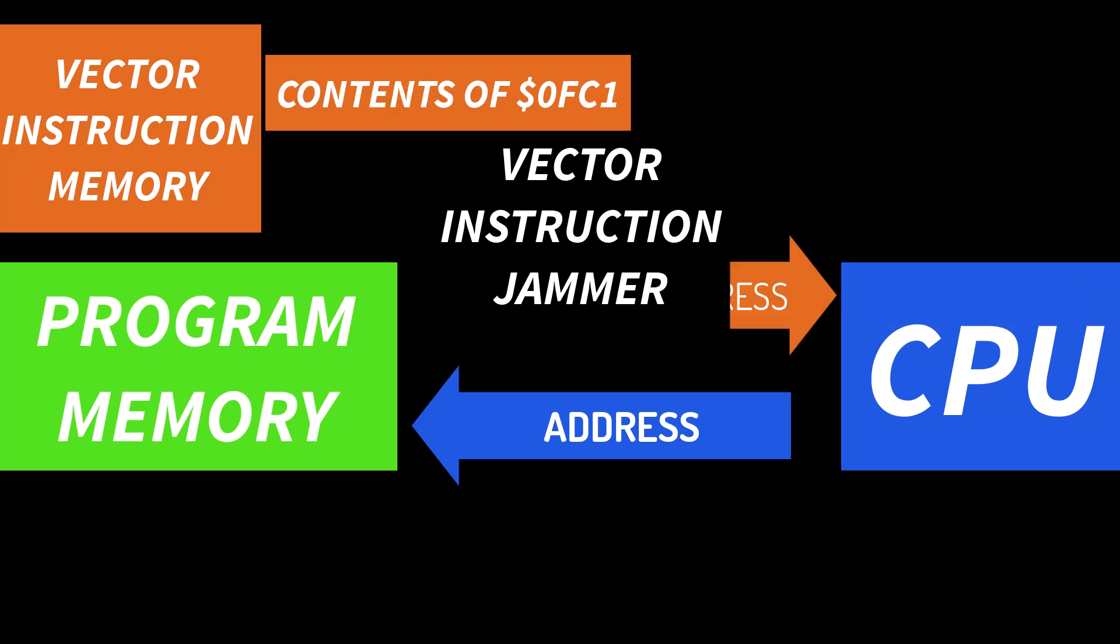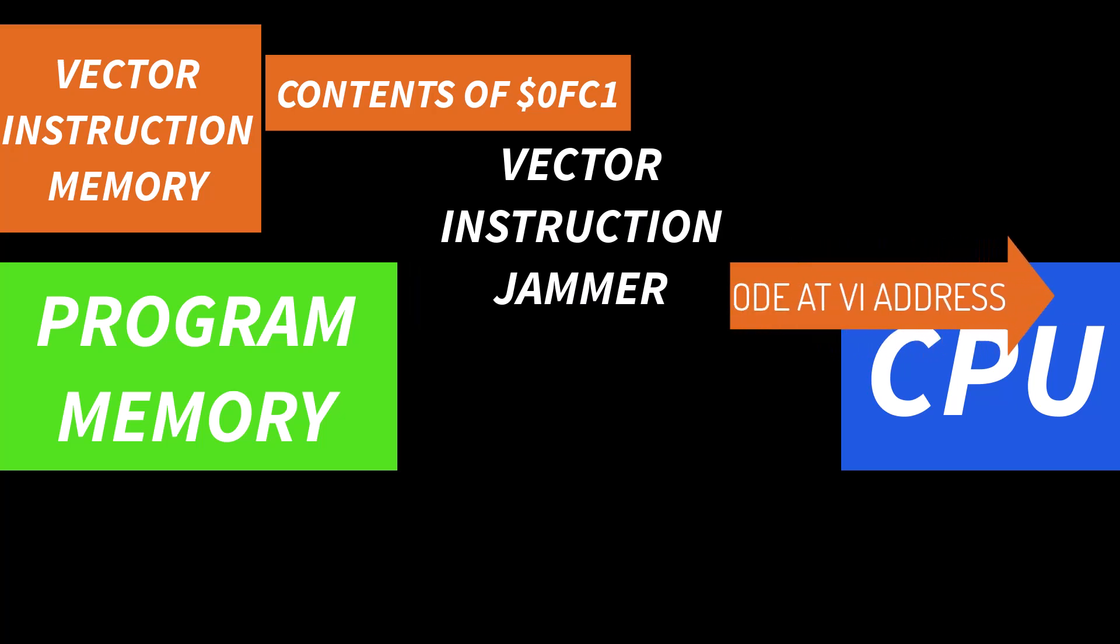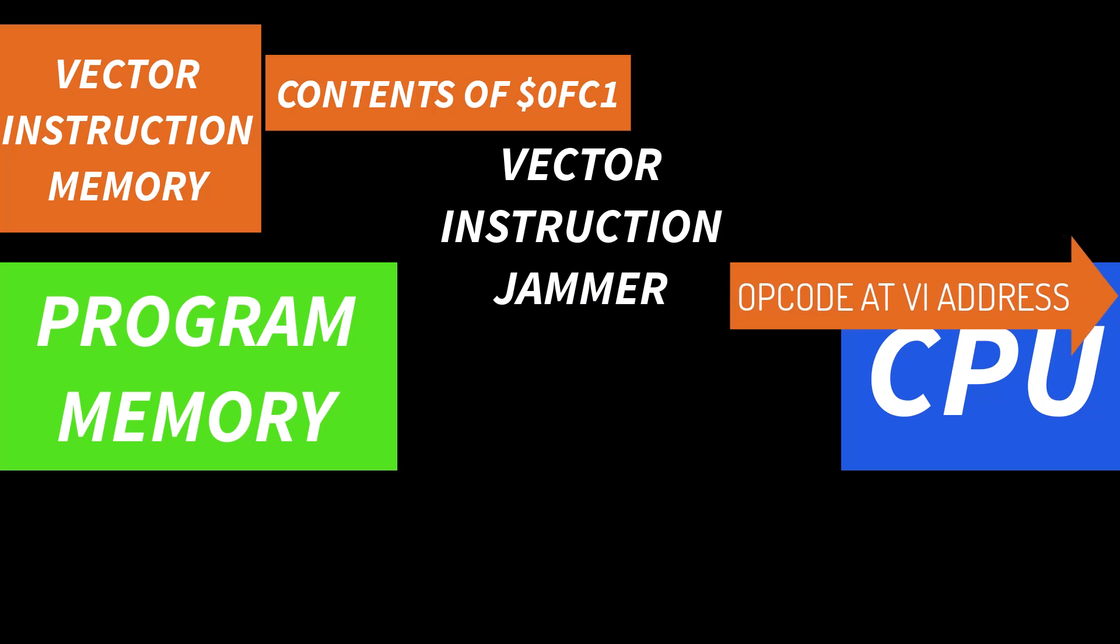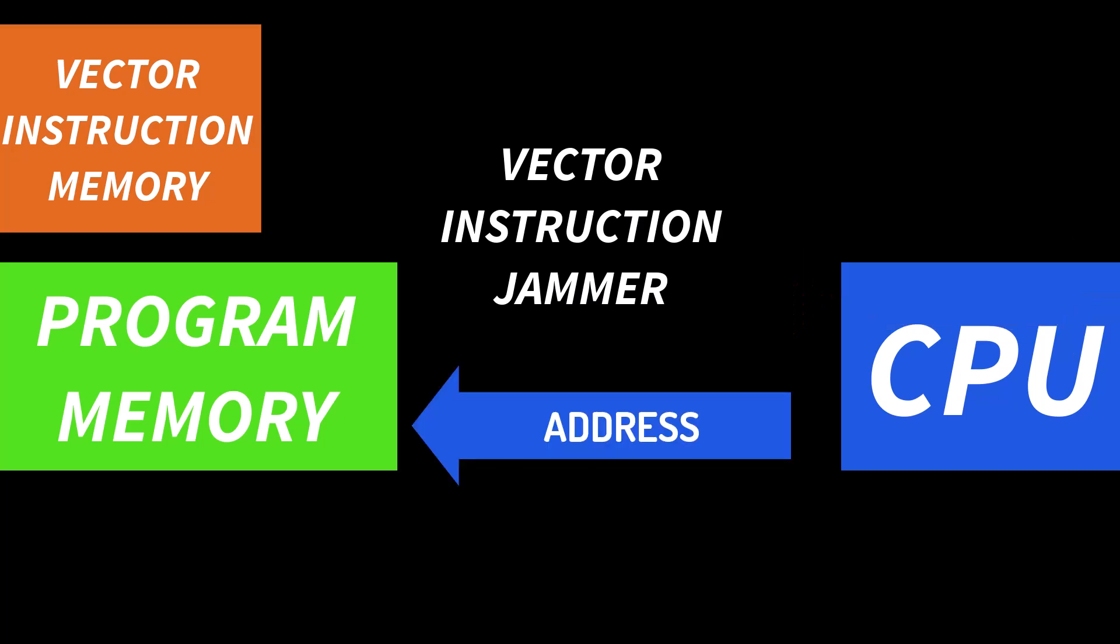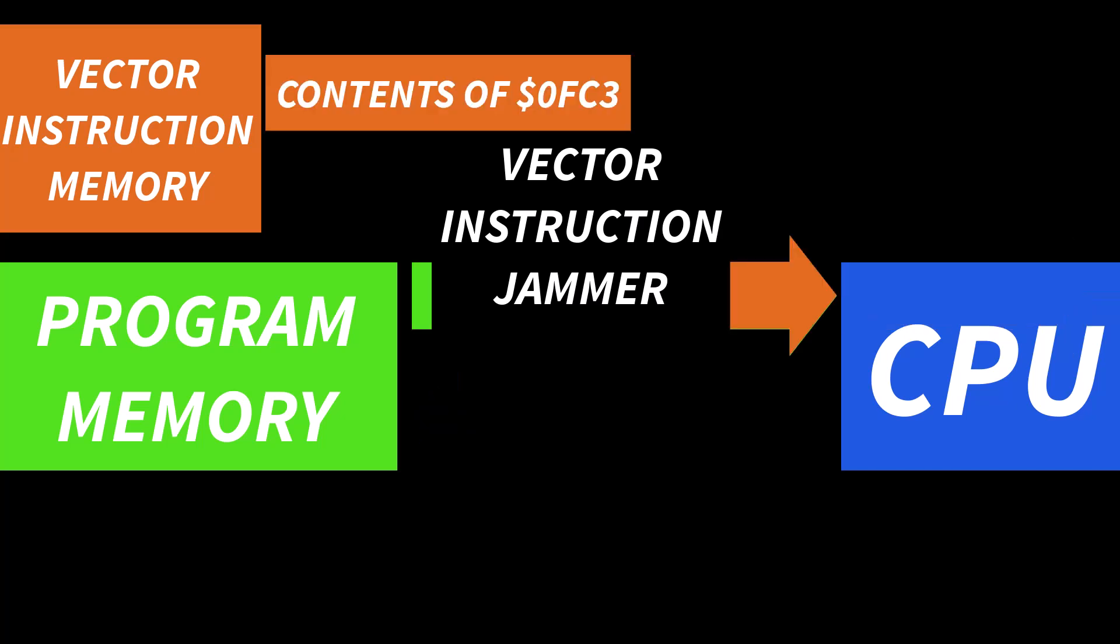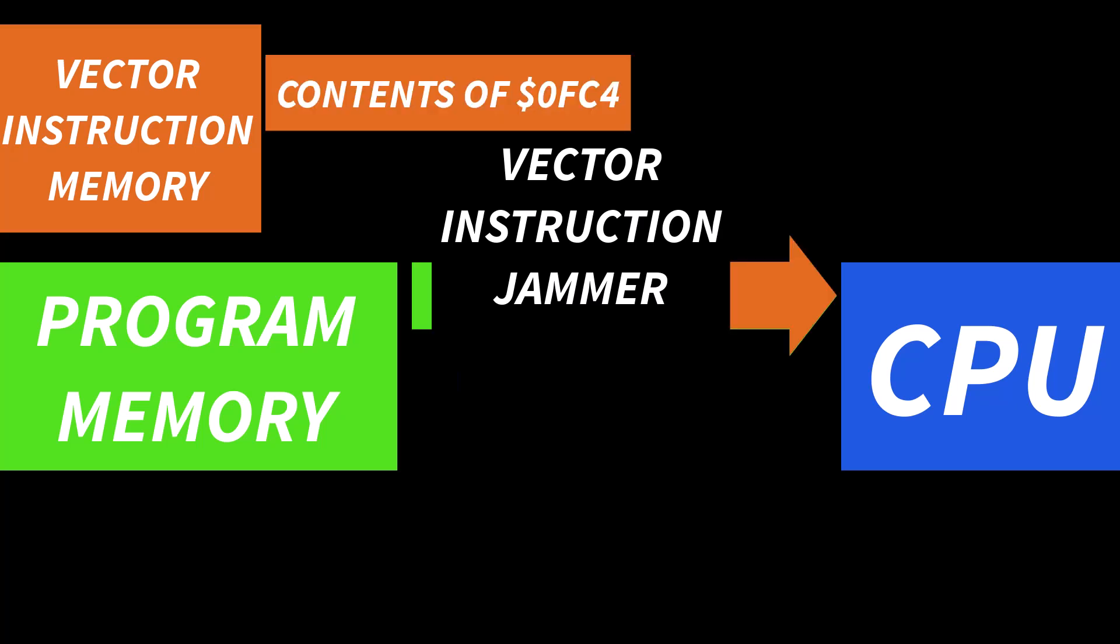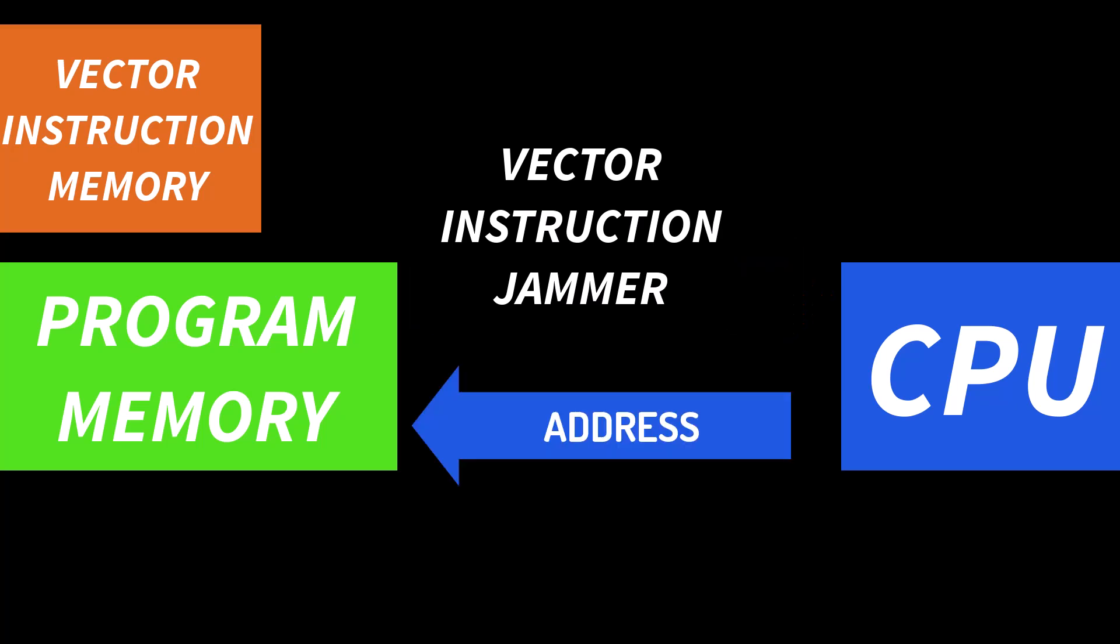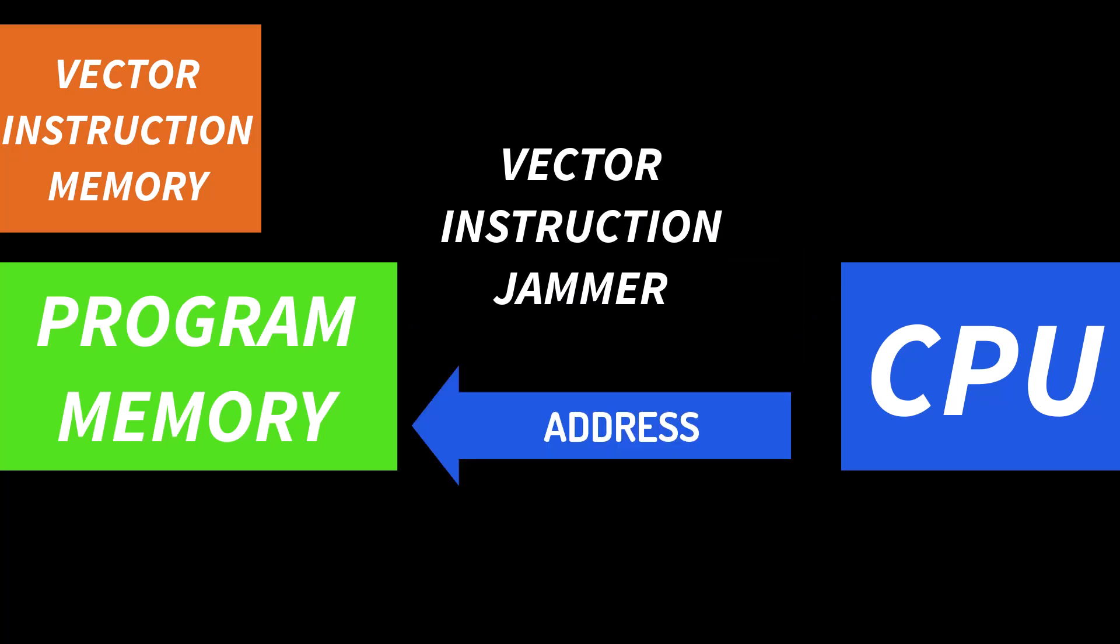But again the jammer will replace whatever instruction is pointed to by the program counter that the CPU put out. It's going to replace that instruction with the instruction from the second of our vector addresses and so on.